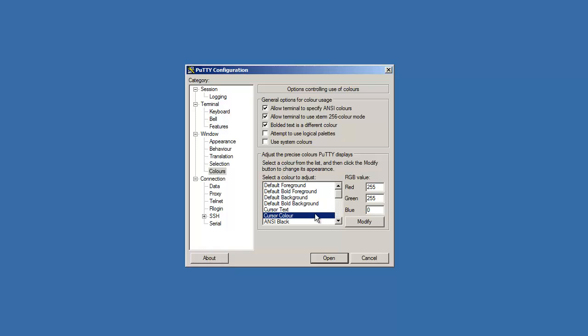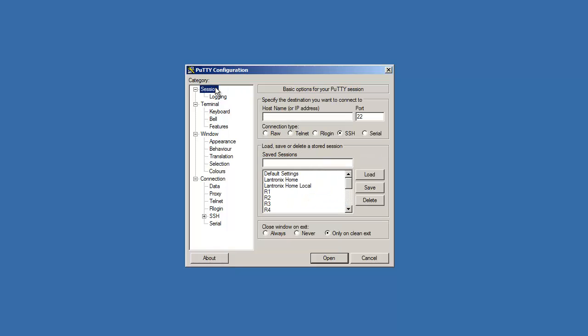Once you've chosen the colors that you like, click on session, click on default settings, click save, and then you're good to go.